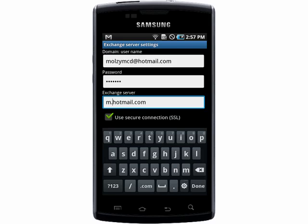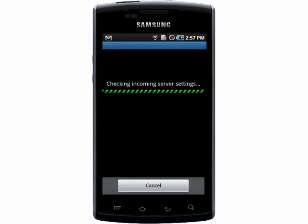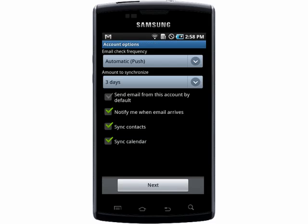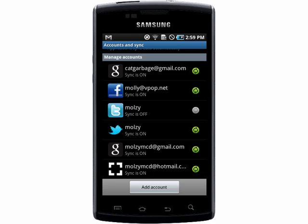And for Yahoo Mail, you must be a paid member of Yahoo Plus; enter in pop3.mail.yahoo.com. Choose Use Secure Connection and then Next. And it may take a minute, but then you'll be able to choose how often to have your email checked and notification and sync settings.